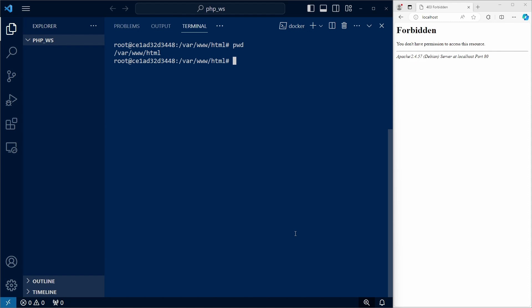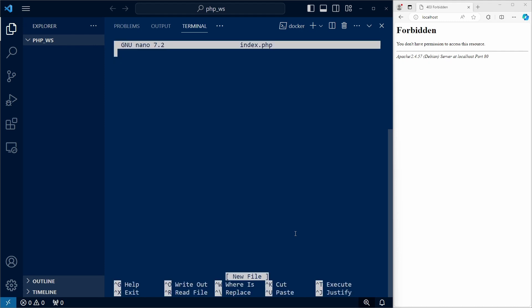which is the folder served by Apache, so let's use nano to create a new index.php file in this folder. And I'll simply add a call to phpinfo.